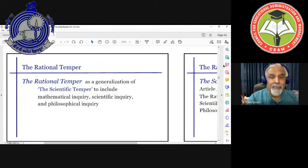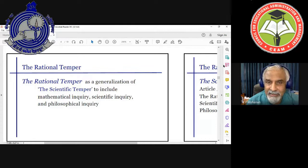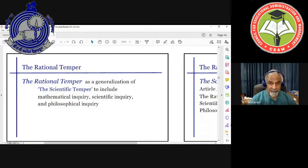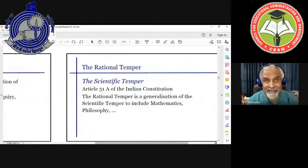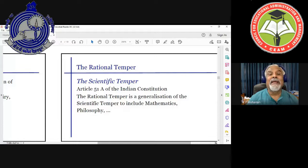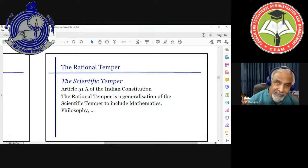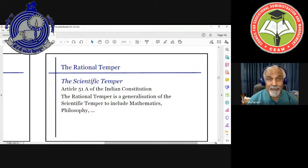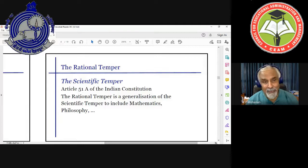Rational temper is a generalization of the scientific temper. Article 51A of the Indian constitution requires that all citizens of India have the scientific temper. So my answer to the question 'why' is that the Indian constitution wants all citizens to have the scientific temper. Rational temper is a generalized version — not simply the scientific temper, but also the mathematical temper and the philosophical temper. If you accept the constitution, we have a responsibility to implement that in our curricula and teaching.